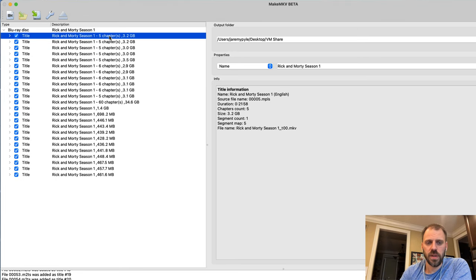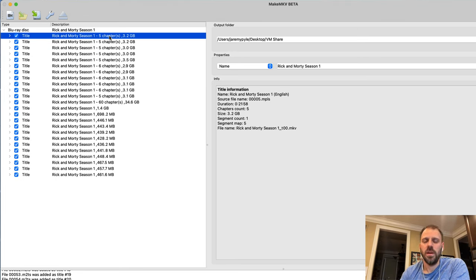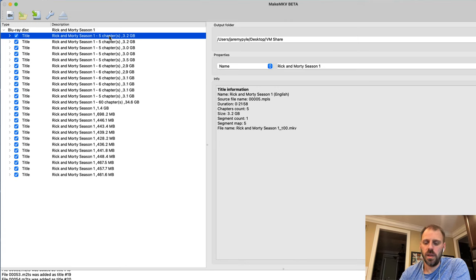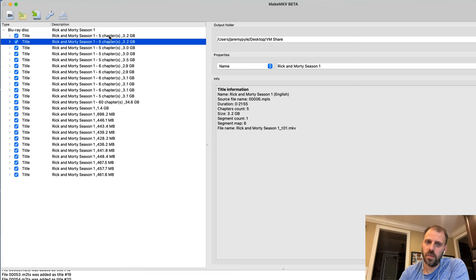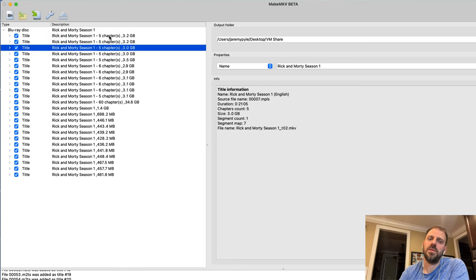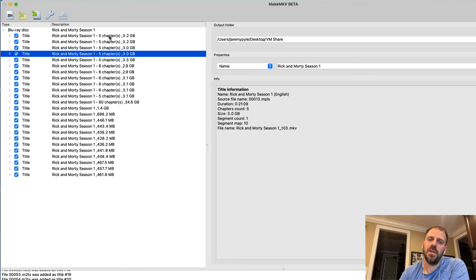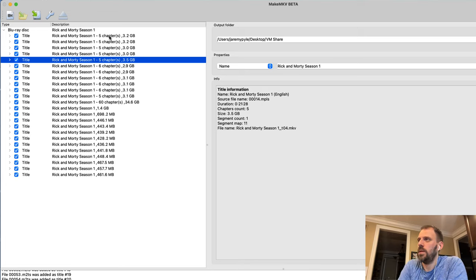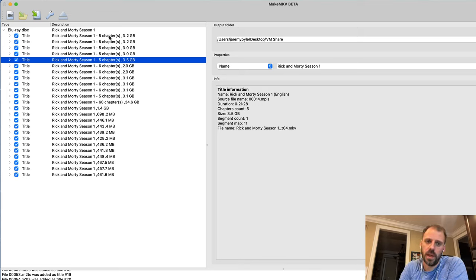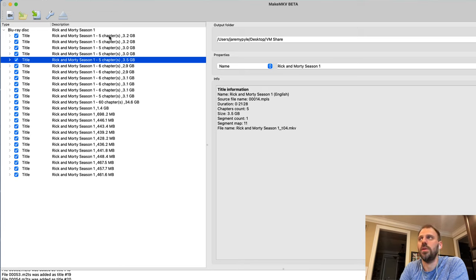But the one thing that I want to point out is just because we have 11-ish, 10, 11-ish episodes of a show mastered into the disc in some kind of an order, that doesn't mean that this is episode one and this is two and this is three and this is four and so on.